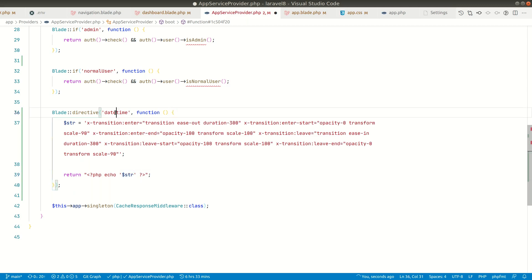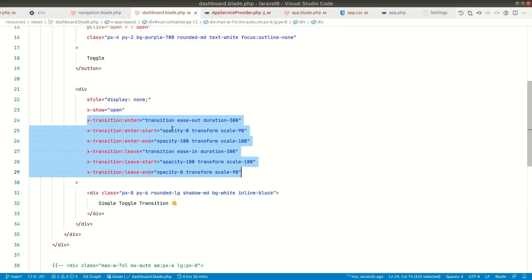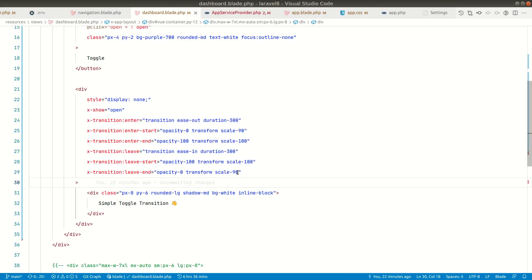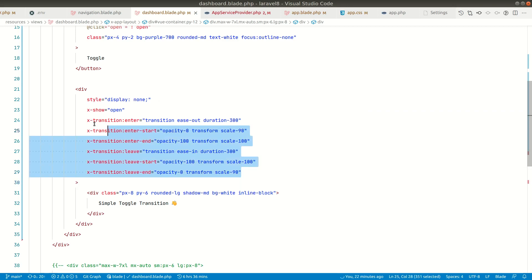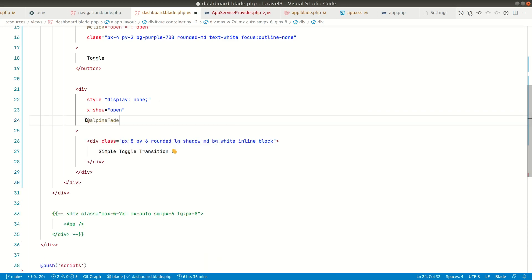And instead of date time, let's say here alpine fade like this. Now we can use it over here like this. So instead of all these, we'll just write here @alpineFade.